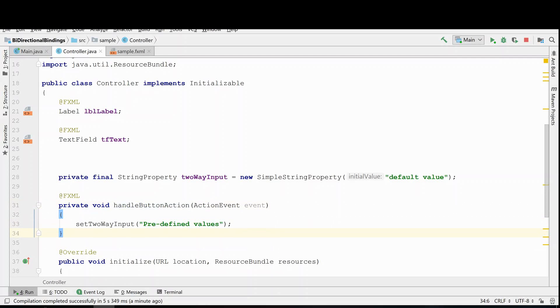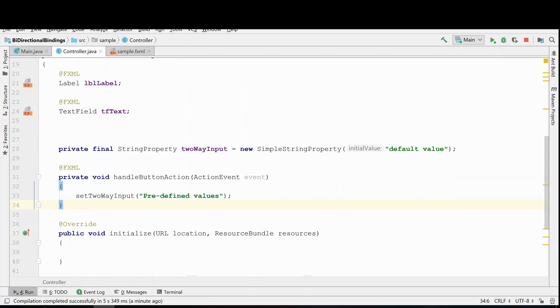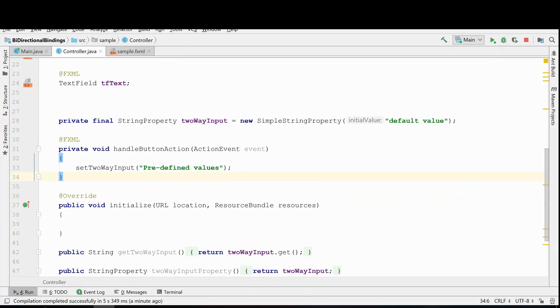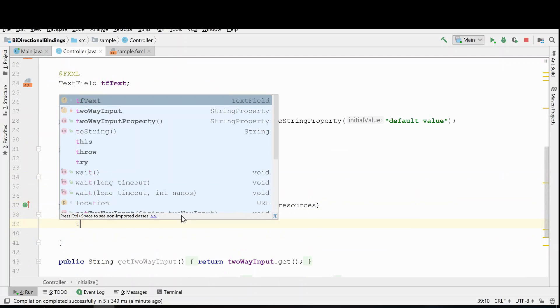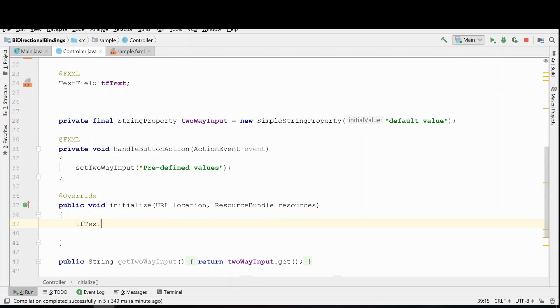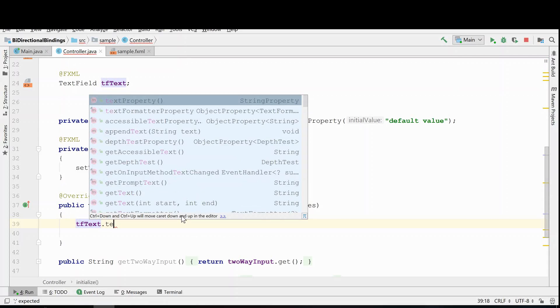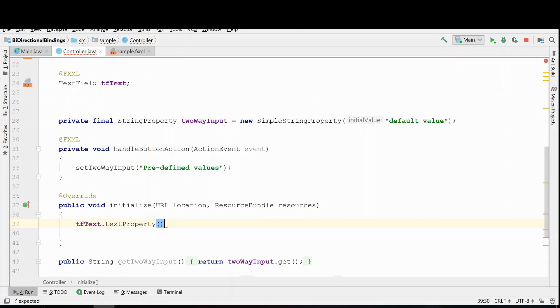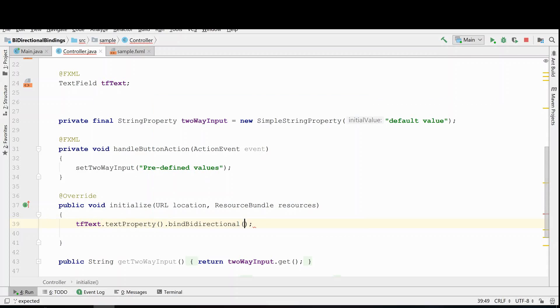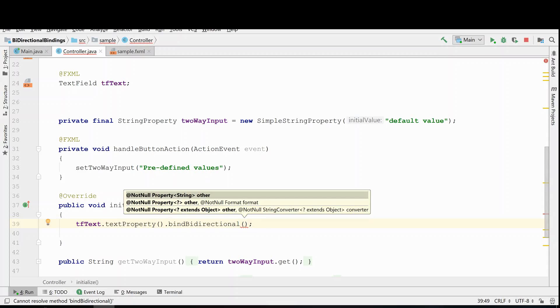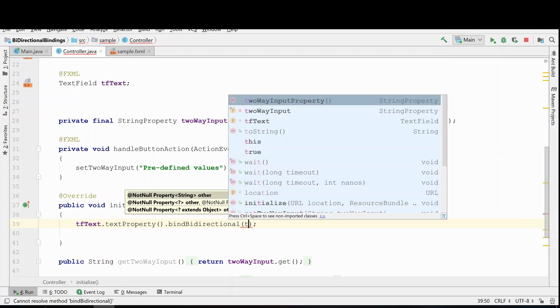So all we have to do is take our text field and its text property just like we did previously. Only instead of doing a bind, we're going to bind bidirectional. This is what allows the system to both accept user input as well as input changes from inside of the code.